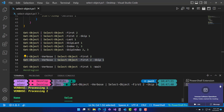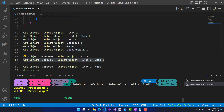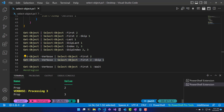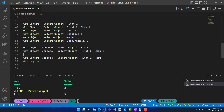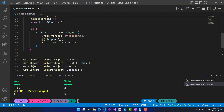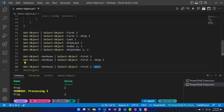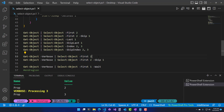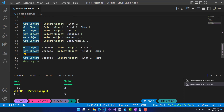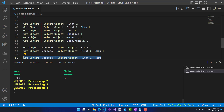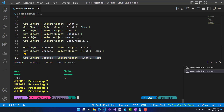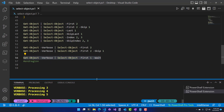Although it started processing the first value, it did not return it to the pipeline. You can change this behavior using the 'wait' parameter. The wait parameter ensures that processing of the previous command is not stopped when Select-Object hits the specified value. For example, 'first two' stops processing after two values, but you may want Get-Object to generate all five objects while only returning one to the pipeline — that's where you use the wait parameter. When I run this, I get my first value but it processes all five.